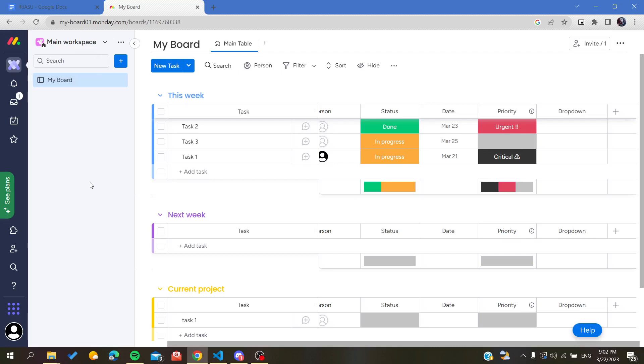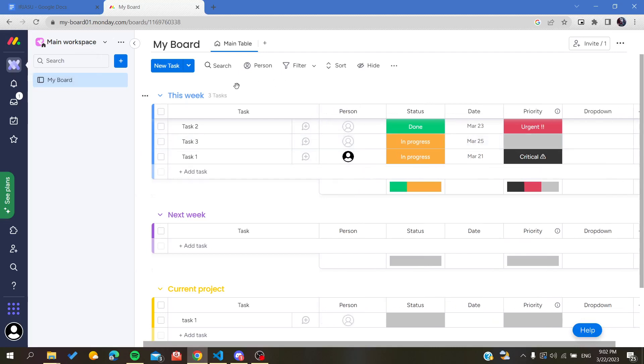Hello guys and welcome to a new brand video. Today I'm going to show you how to use the progress bar on Monday boards. The first thing I need you to do is go to your Monday website.